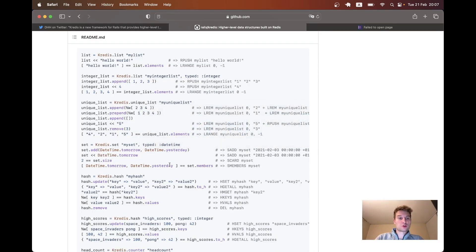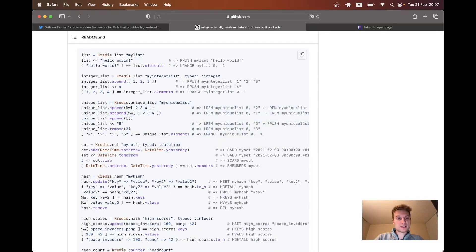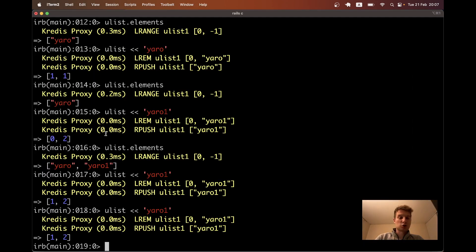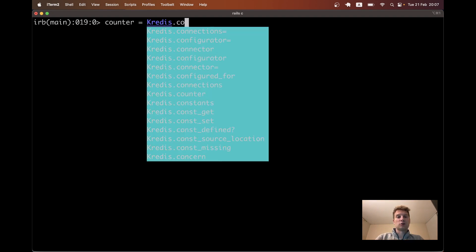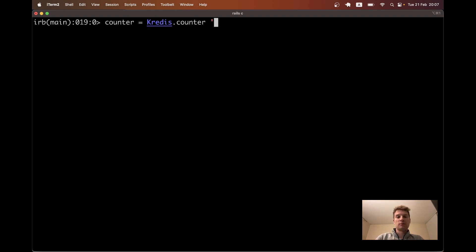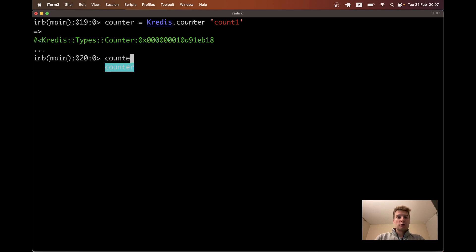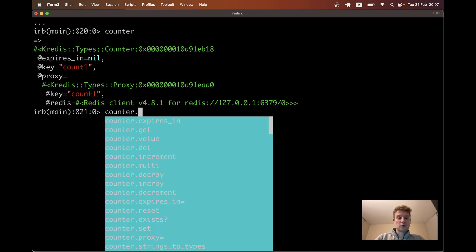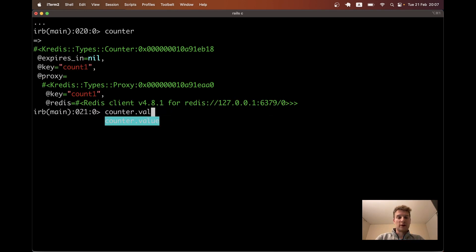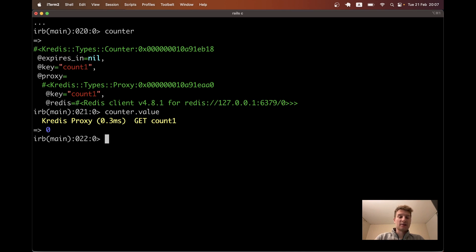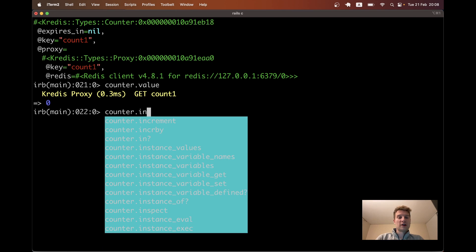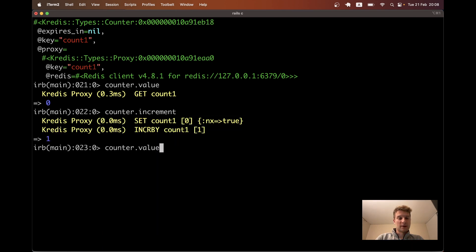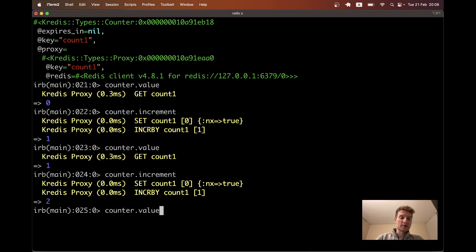So we've tried unique list, we've tried list, both cases are kind of arrays. And let's try counters. Let's say counter equals Kredis.counter. And let's say counter.value. And it is zero. It's like an integer that can be incremented or decremented. Let's say counter.increment. I will increment. I will get counter value. I will increment once again. The value is two.